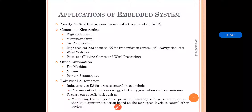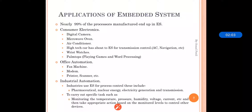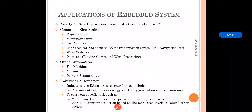Next is industrial automation. Industries have grown at the highest level and manual work is being replaced by automation. Industries use embedded systems for controlling applications such as pharmaceutical, nuclear energy, and electricity generation and transmission — to carry out specific tasks such as monitoring temperature, pressure, humidity, voltage, and current, with appropriate actions based on levels using embedded system devices.